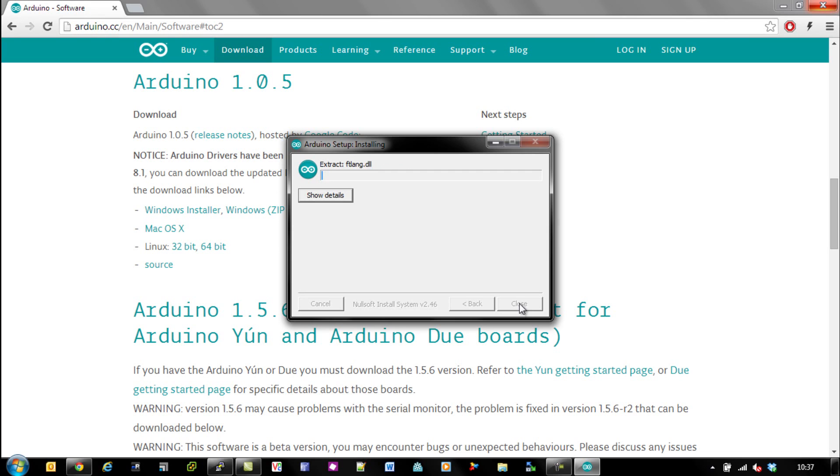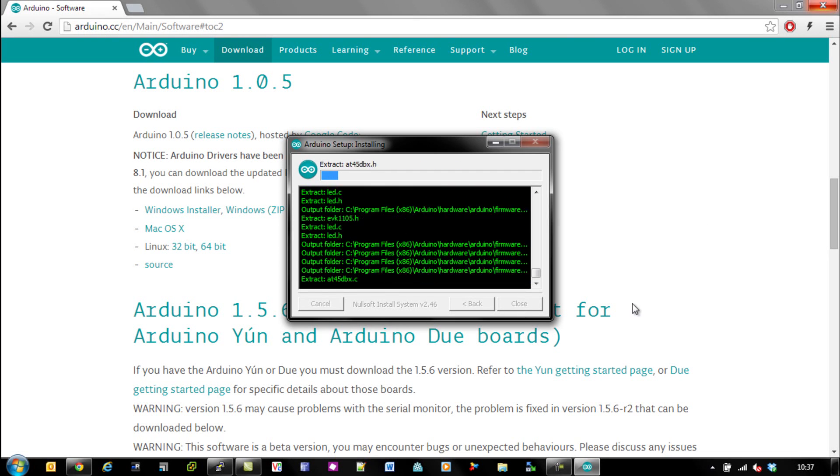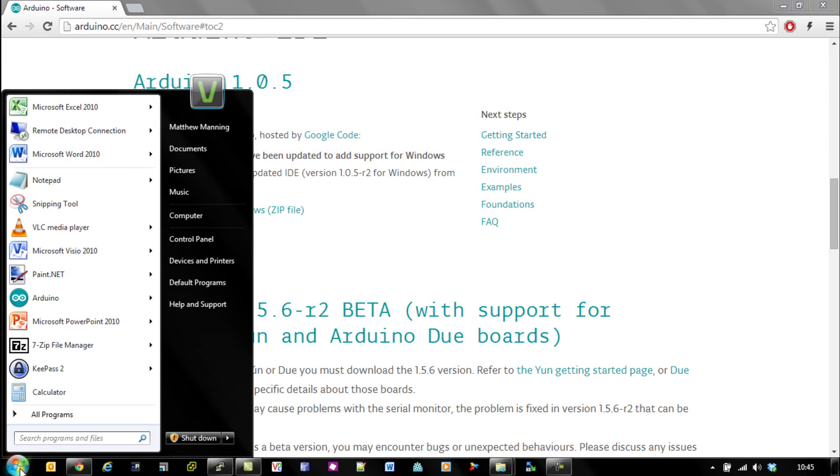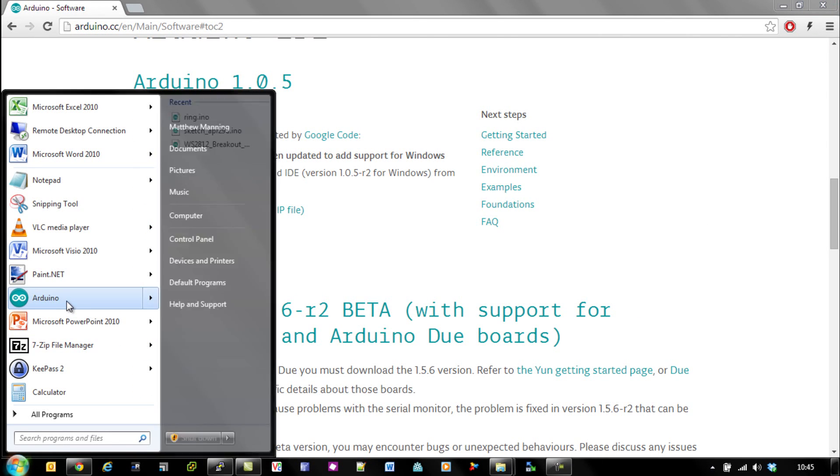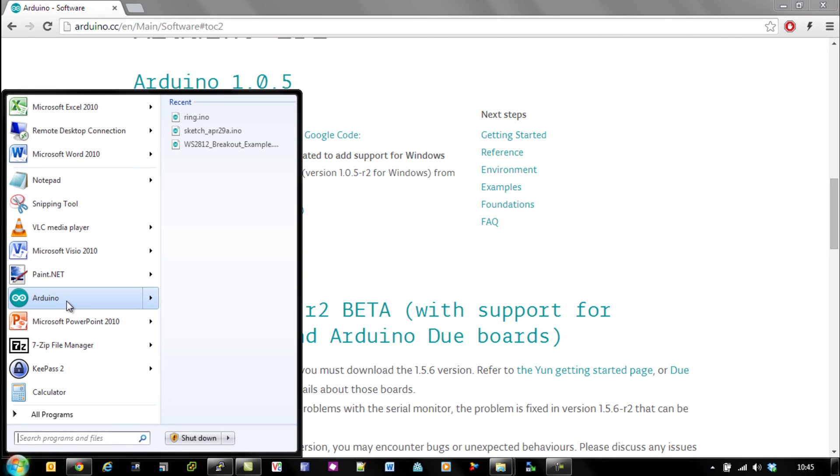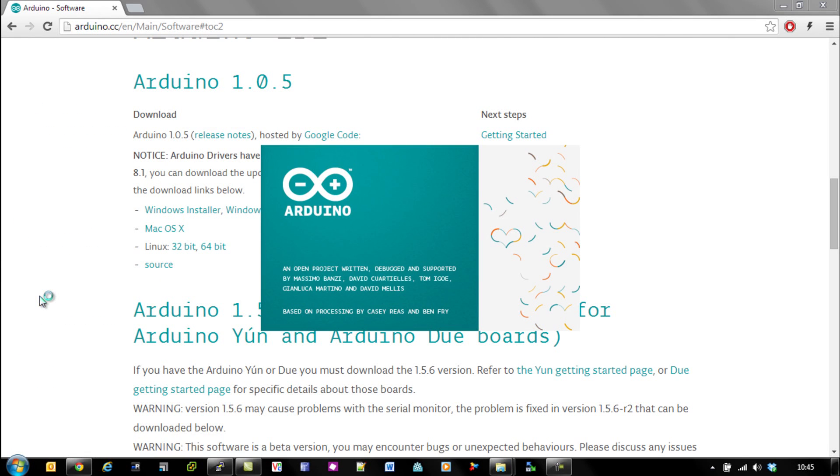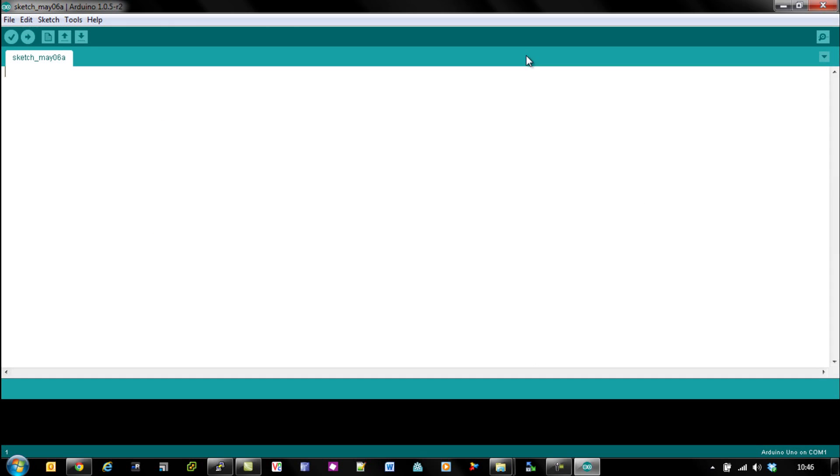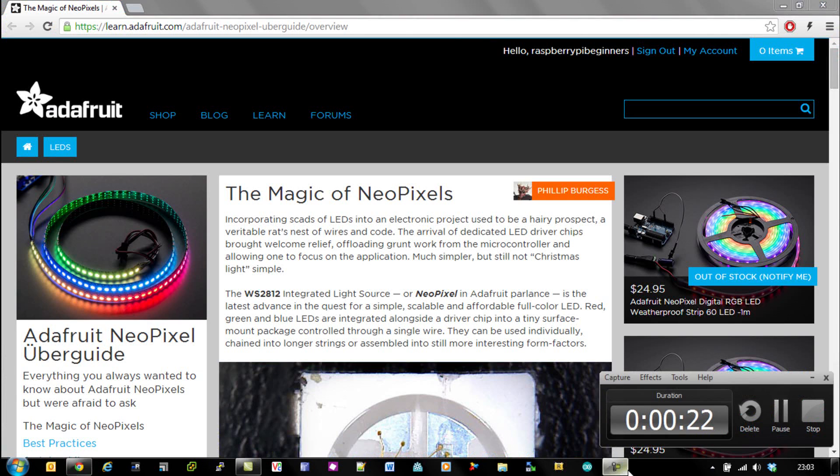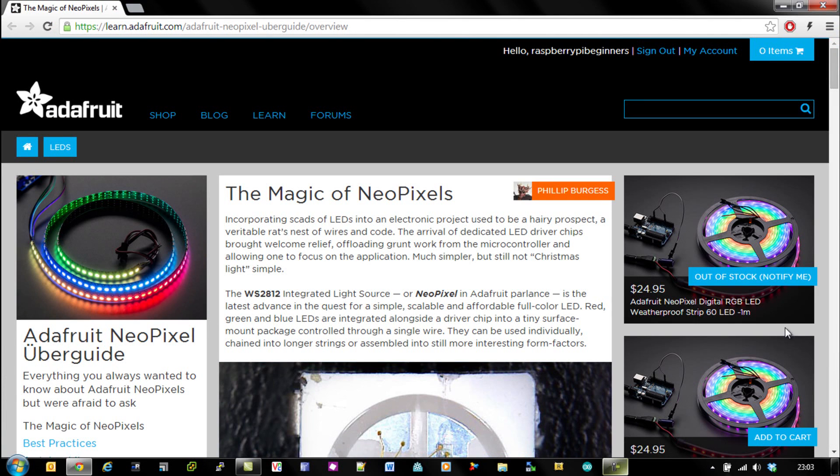This is all so that we can drive our NeoPixels a bit later on. You can just start that program up and you'll see the IDE starts. In there you can just type your code, but before we do that, we need to go to the Adafruit website. This is a fantastic website that contains everything you're going to need to know about NeoPixels.